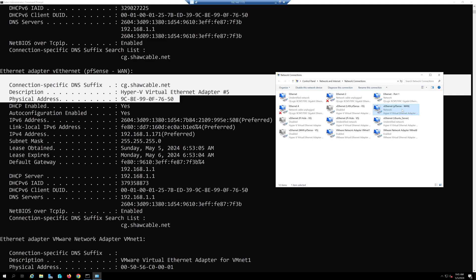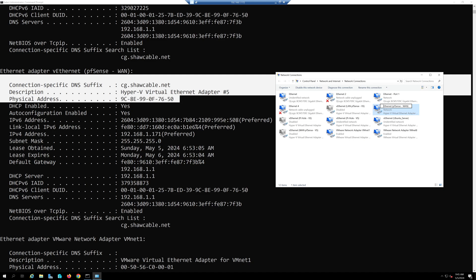I can go in here and try to find that adapter. I'm going to relabel this as Ethernet port 2.